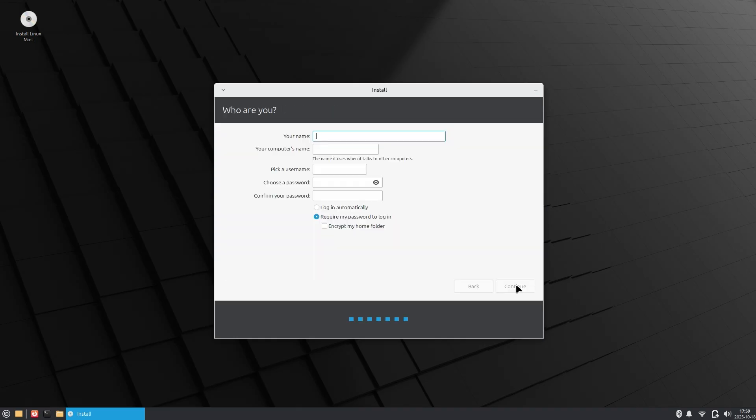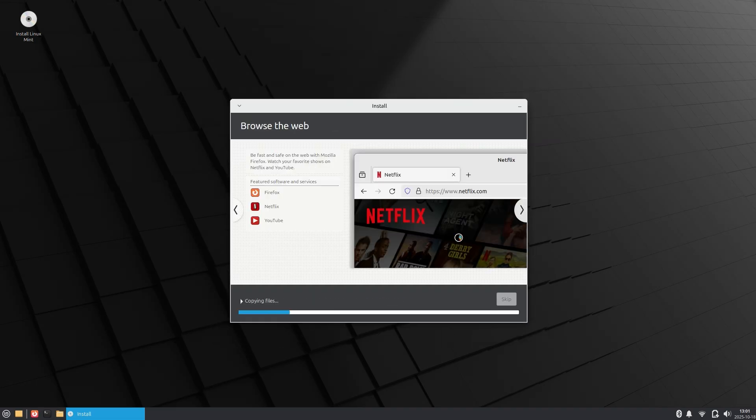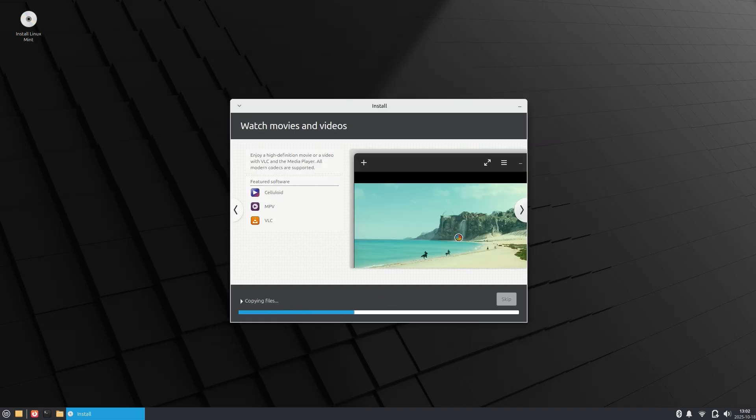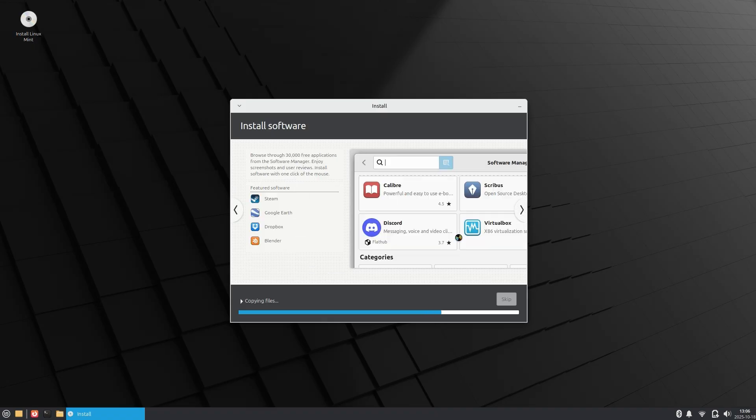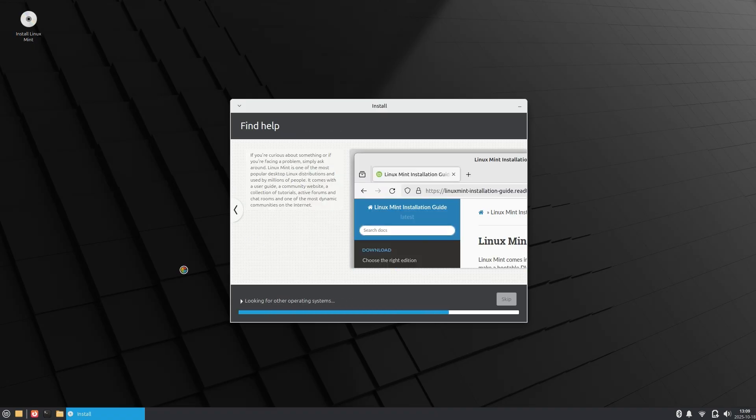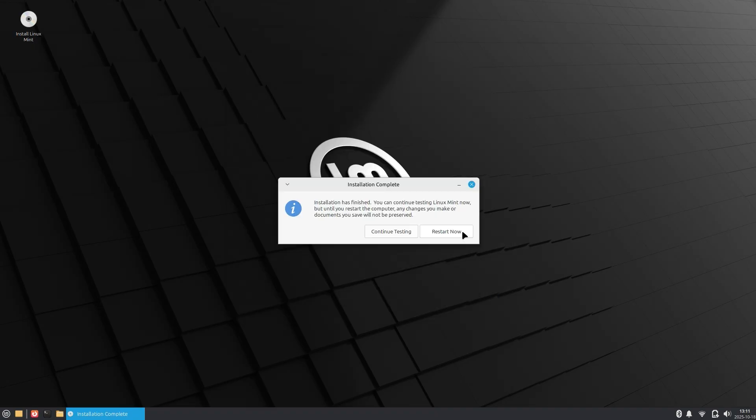Then your name and password for the system. Once you're done with that, the OS will install. It may take some time depending on how old or new your hardware is. Once that's finished, your system will restart and prompt you to remove the flash drive and then press enter. Do that and you'll boot right into your brand new Linux Mint desktop.